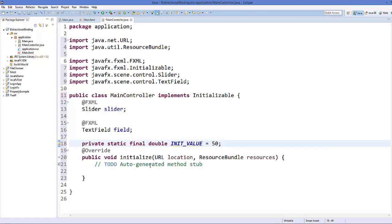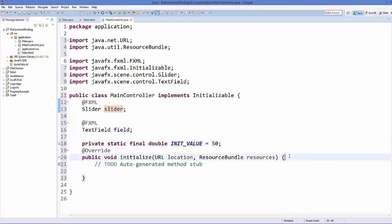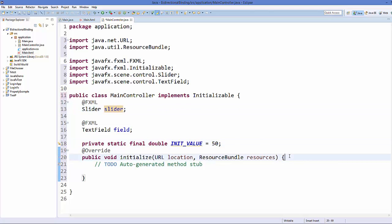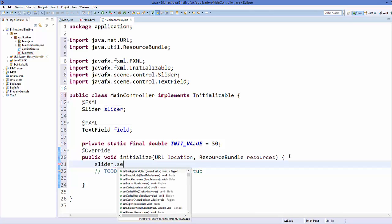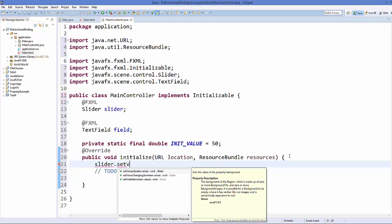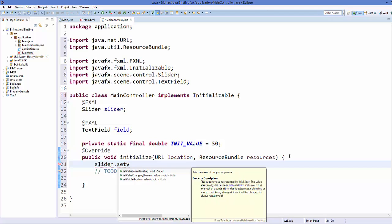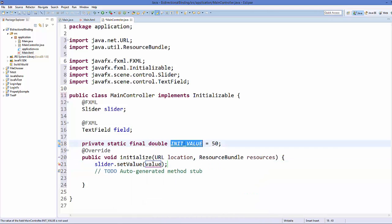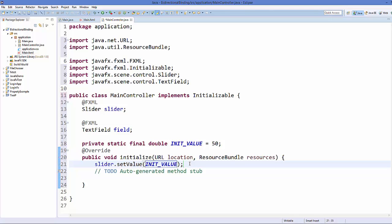Now I'm going to go to my initialize method and in here we are going to first of all take the slider object and we are going to set the value. So just call a method called setValue which takes the double as an argument which is the initial value we want to provide. The initial value in our case is 50, so just pass this INIT_VALUE here.